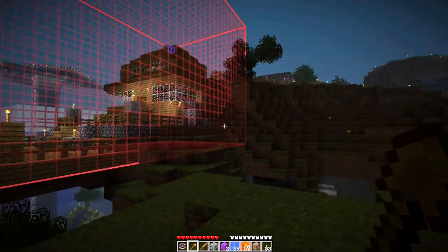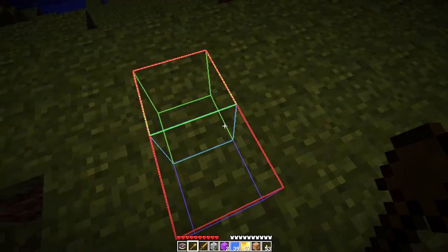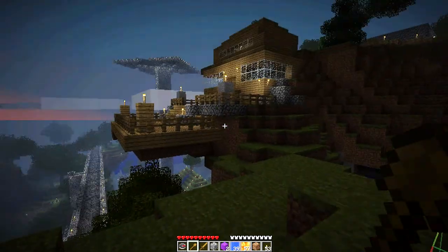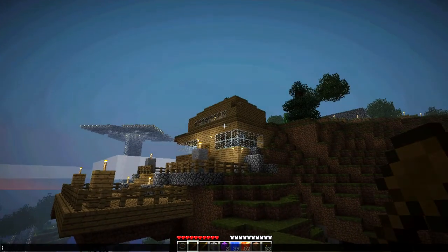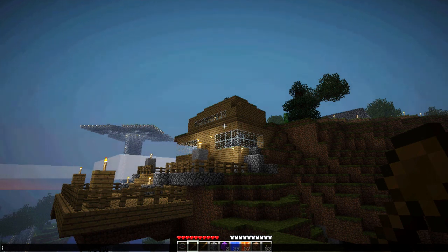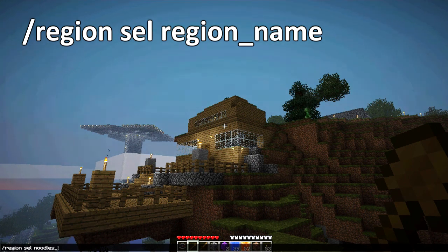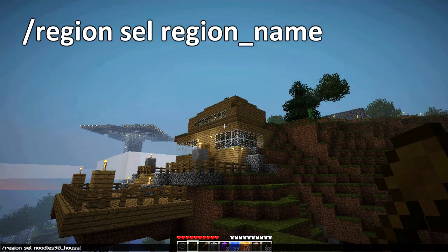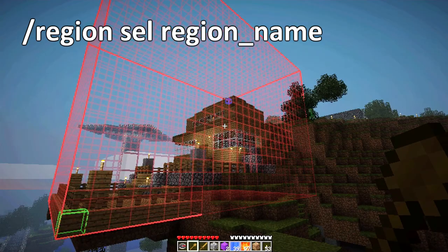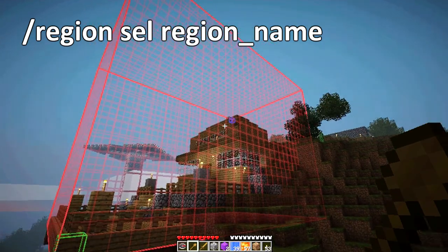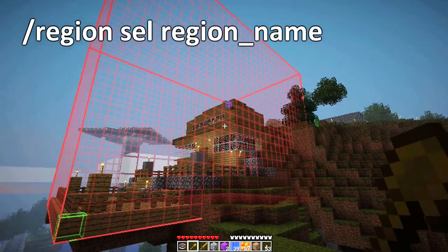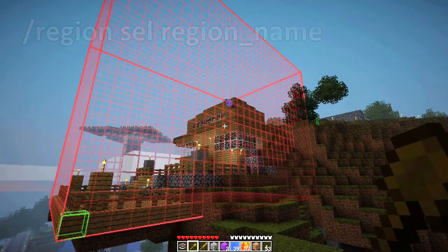We're going to select an area on the ground just so we're selecting nothing, so you can see that this actually did update. To check it, we're going to type /region SEL select noodles90_house, and we should see the new selection with the porch included. There we go. That's all.